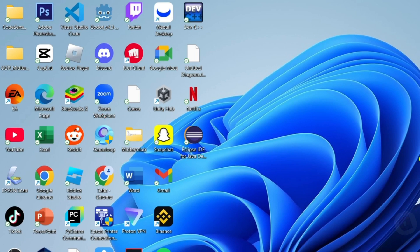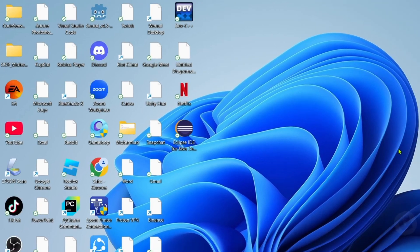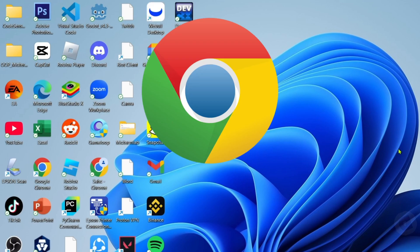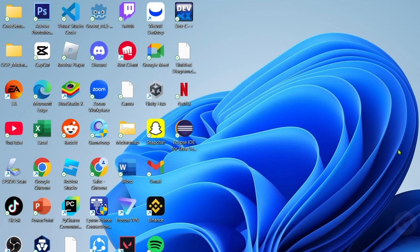Reminder guys, you can't use any other web browser — you must only use Microsoft Edge in order for this to work. But if you don't have Microsoft Edge, you can download it on Chrome easily, just search for 'Microsoft Edge download' and you will be able to find the website where you can download it. And once you already have Microsoft Edge, just go and open it.